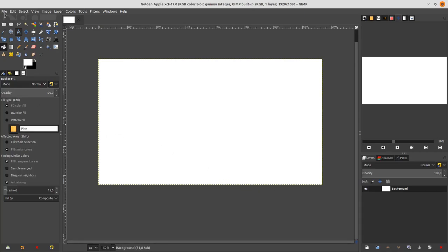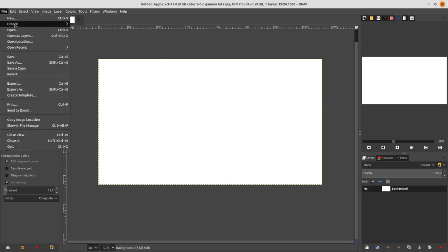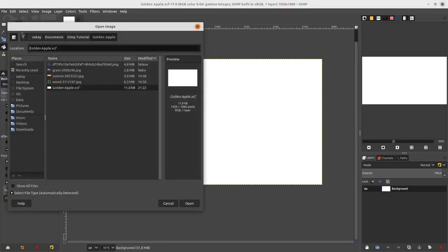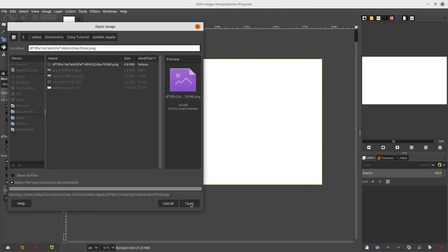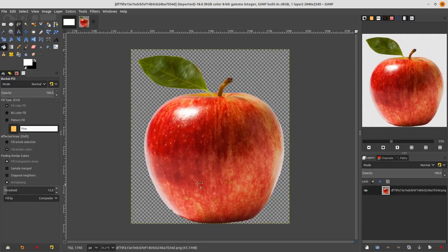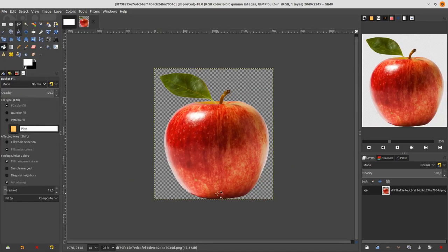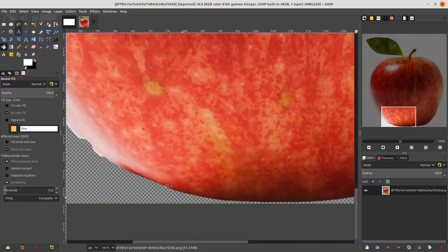First, let's open up the apple. Go to File > Open and choose this apple — you can download it in the link in the description. Click Open.